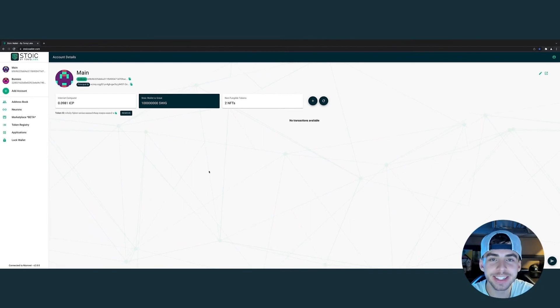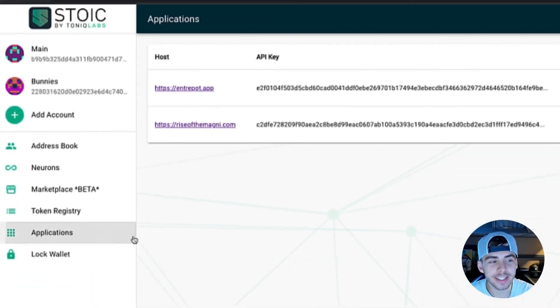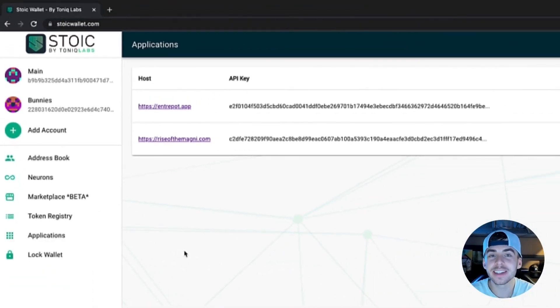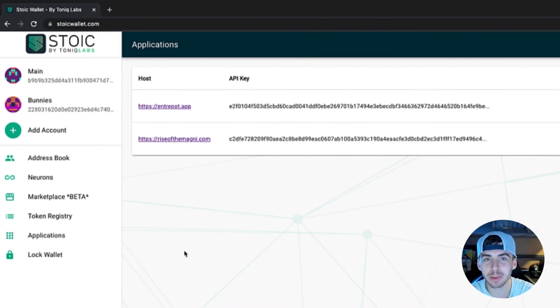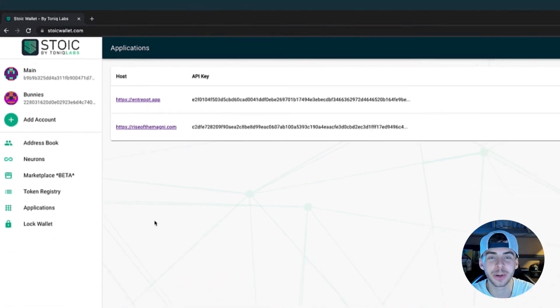The Applications tab is rather simple. If you click on this tab, you can easily see which websites or applications you've logged into using your Stoic Wallet.